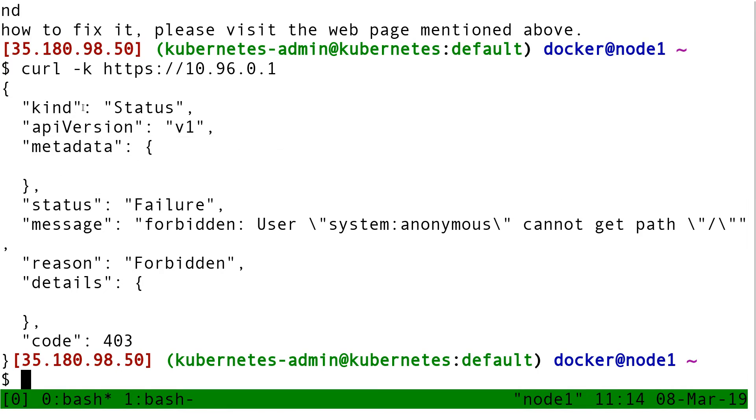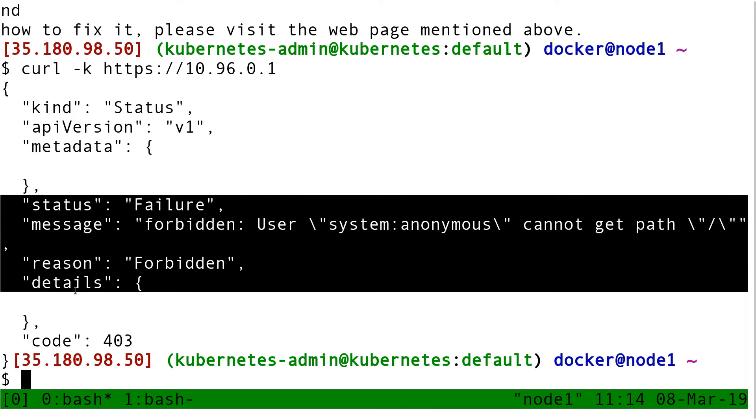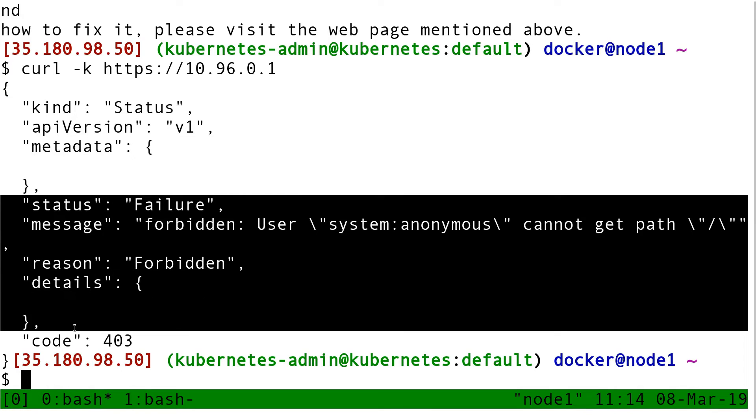Since it's a status, it has these additional fields. These fields tell me failure, forbidden, system anonymous cannot get path slash.